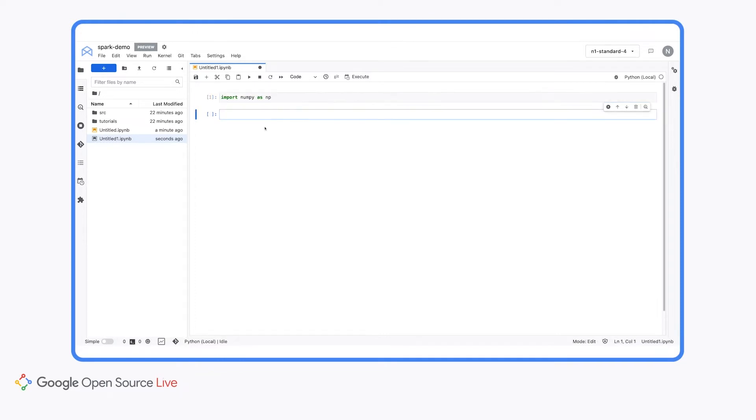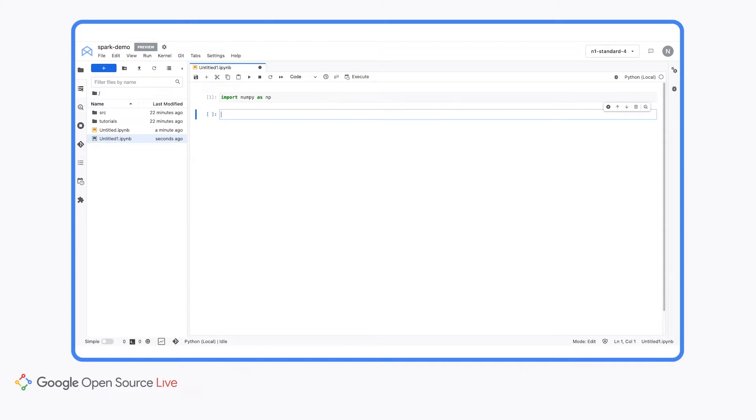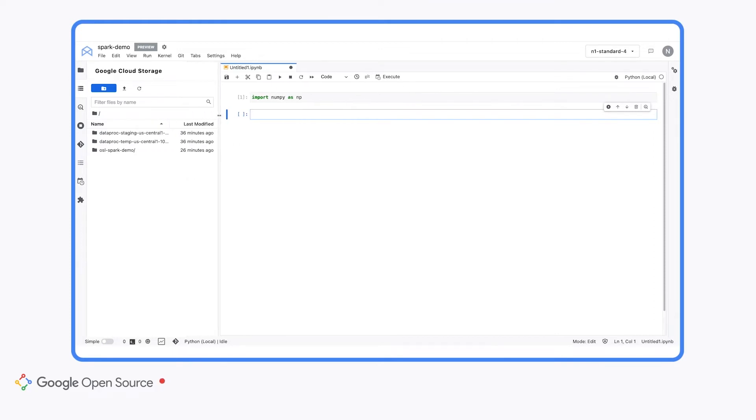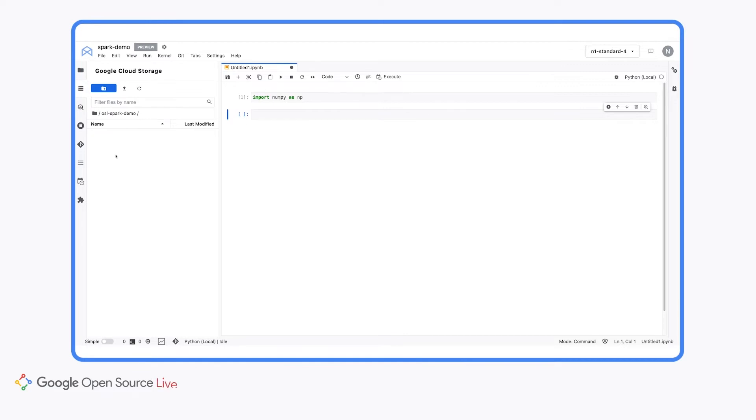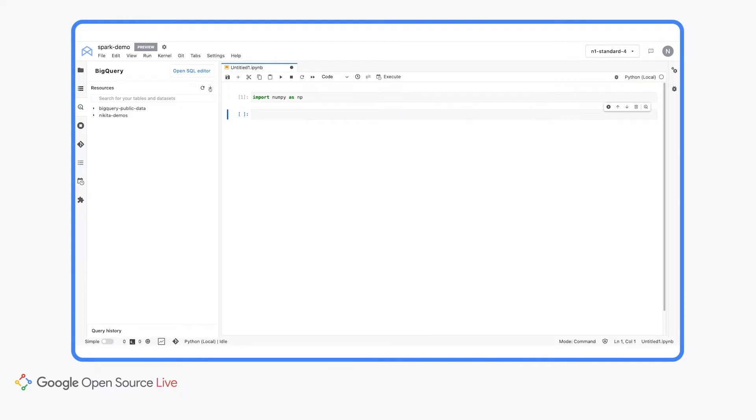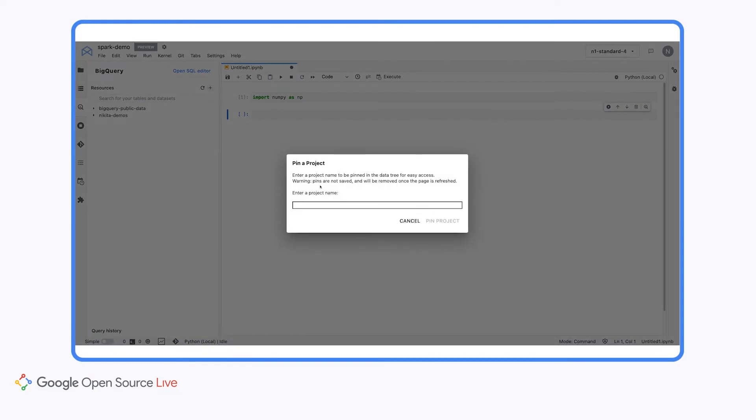And if you're used to using Jupyter, this should look pretty familiar to you. On the left hand side, we have access to a few different data connectors. So first, I'll click over here on the cloud storage connector. And this shows us all the buckets that we have in our project. So this Spark demo bucket here, we can actually double click on and take a look at. There's nothing in it right now, but once we run our Spark code, we're going to write some files here and we'll see them populate in this data connector.